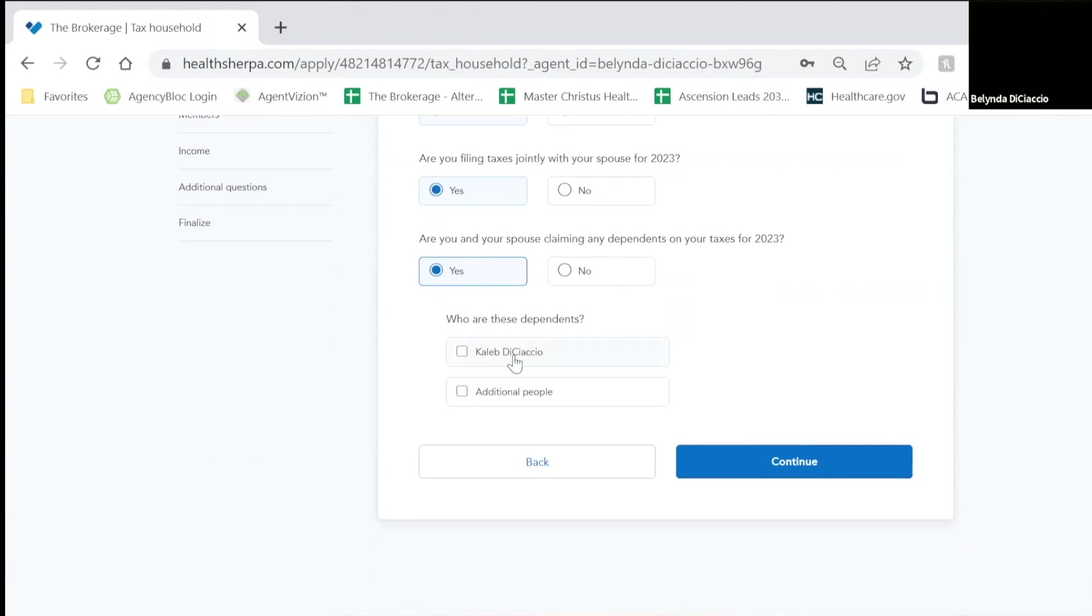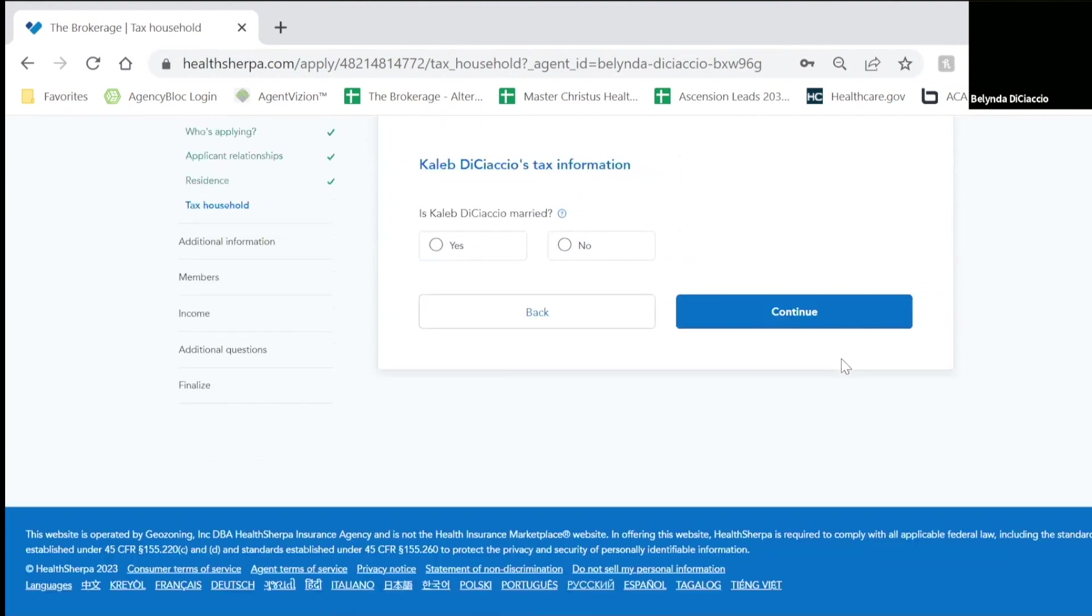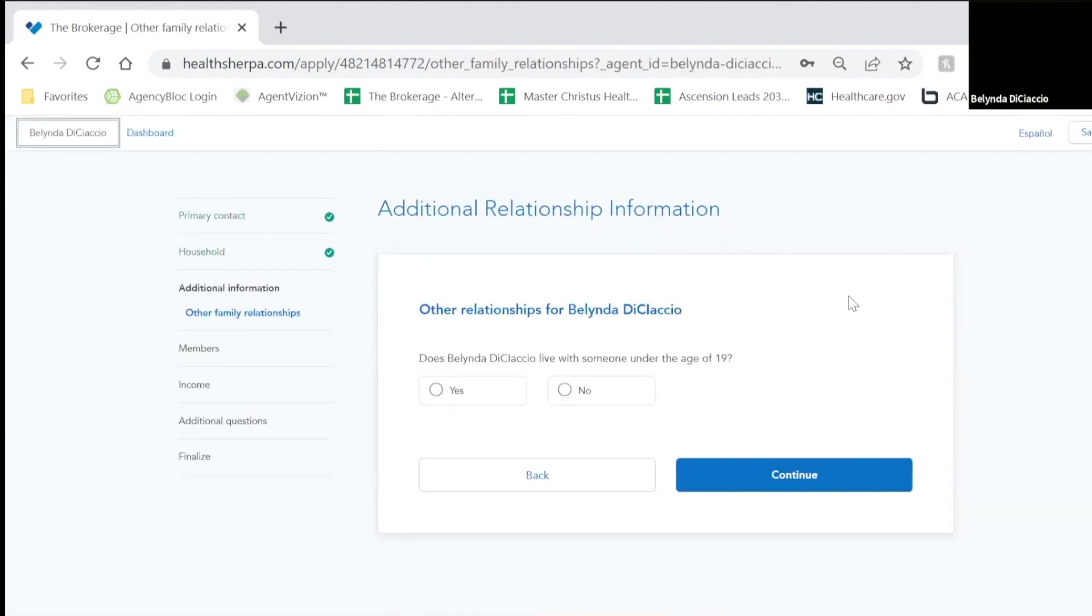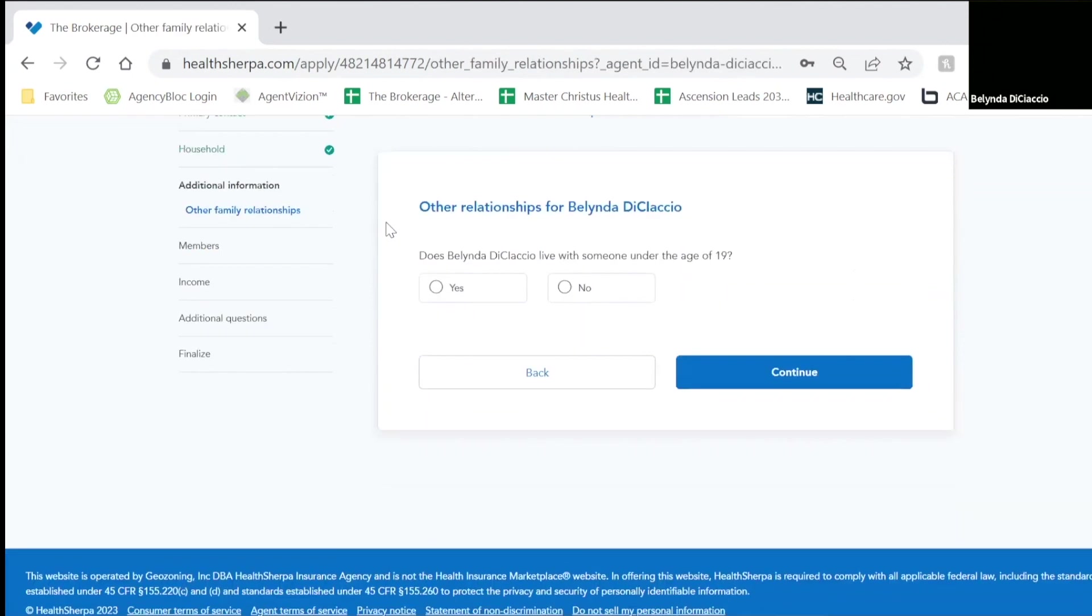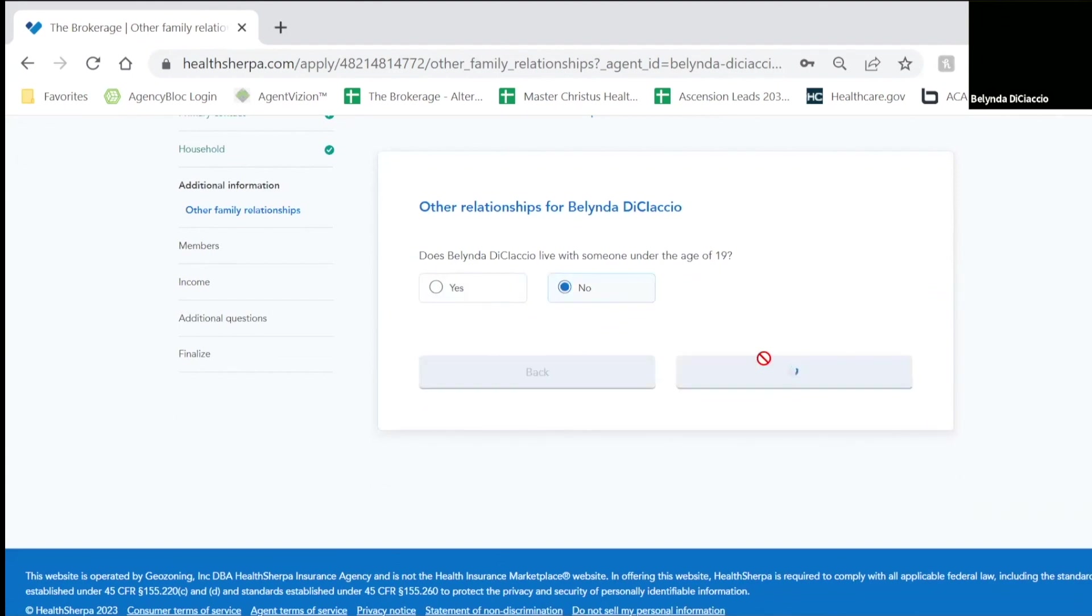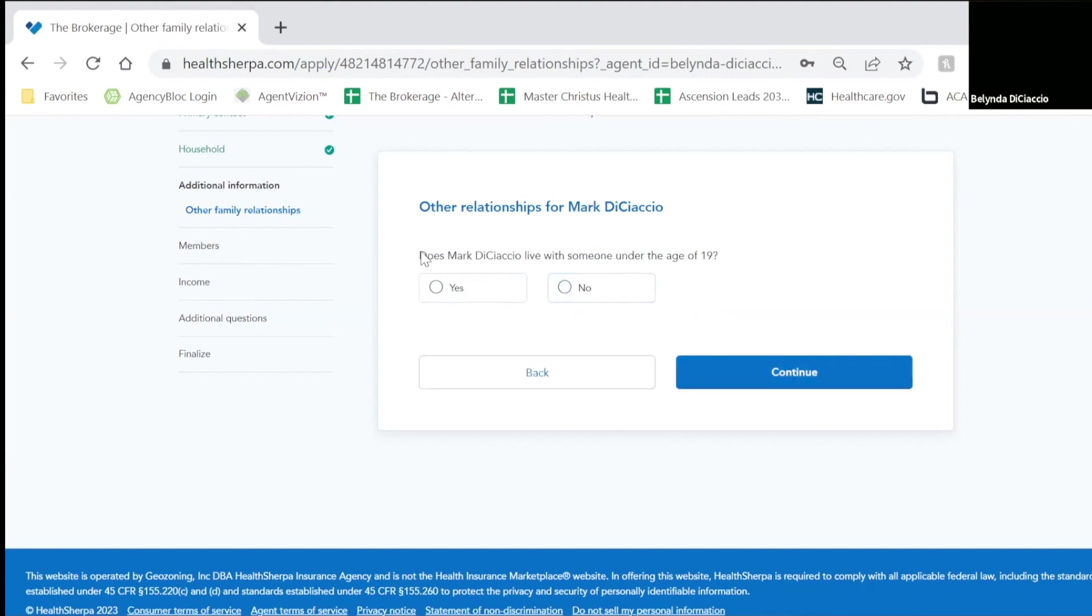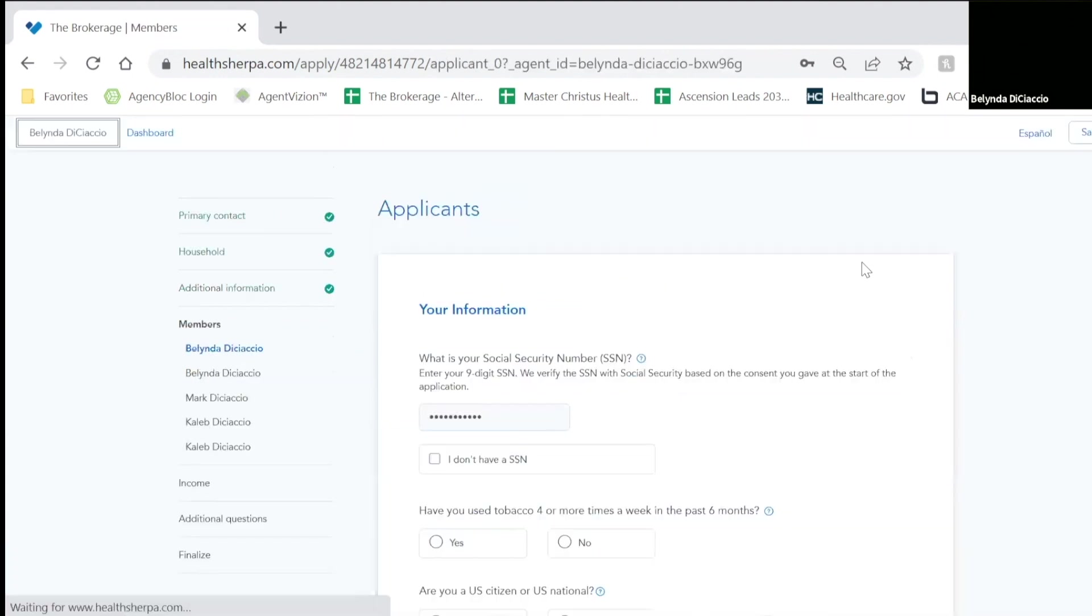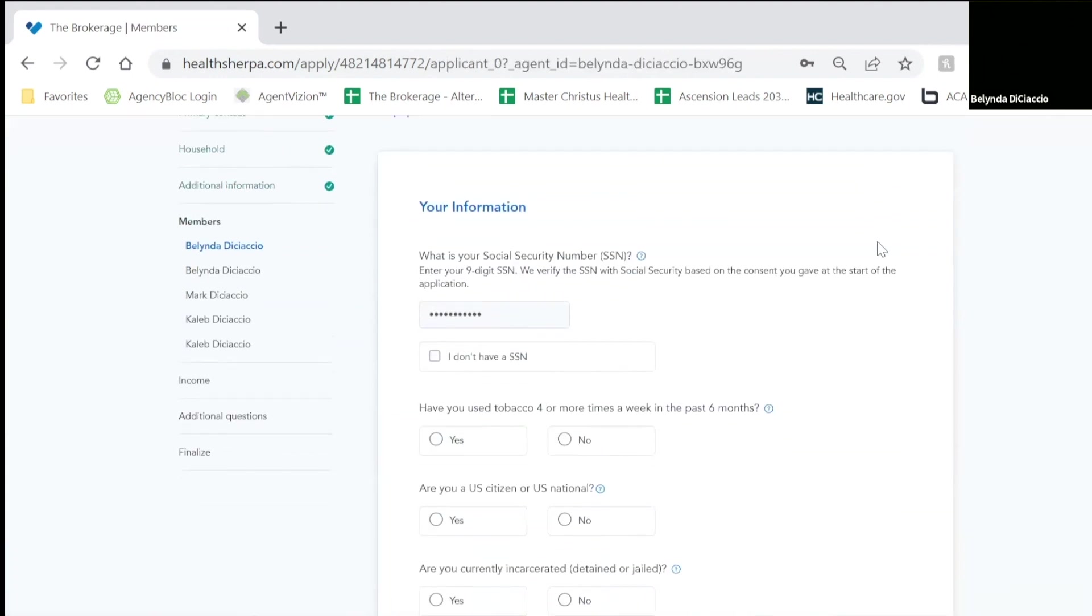And we will be claiming our son as a dependent. Based on the information you keyed in, you will click add Caleb. Then it's going to ask, is Caleb married? No. Do I live with anyone else in our household that's under 19? No. Does Mark, my husband? No. And does Caleb. So it's just verifying household information.